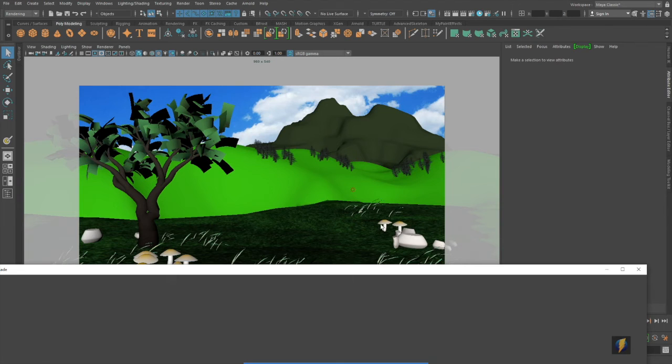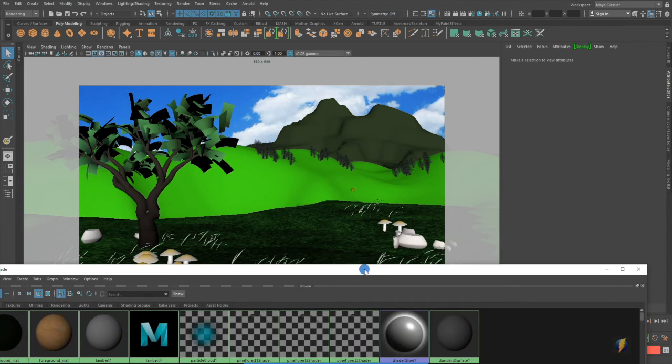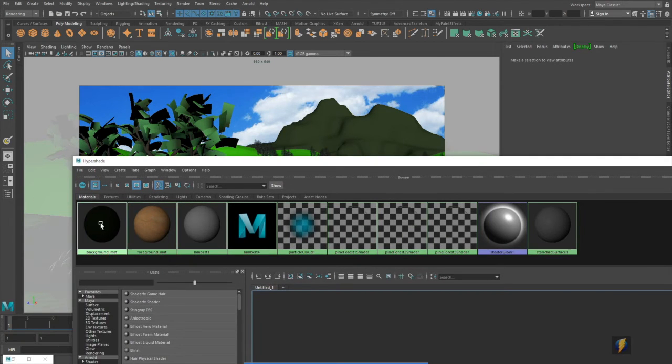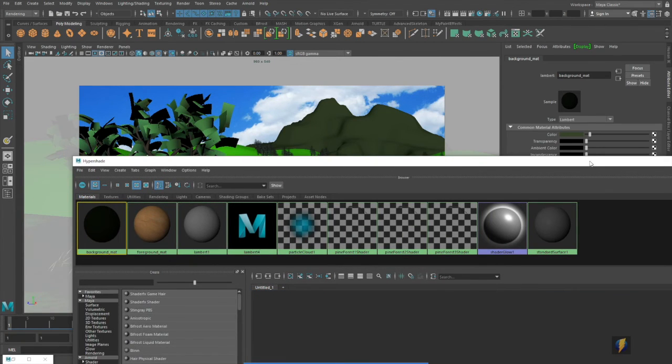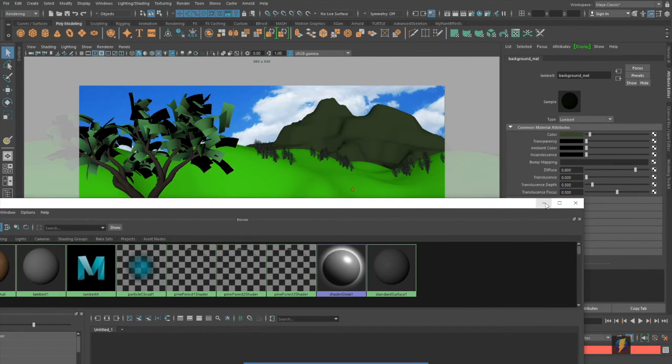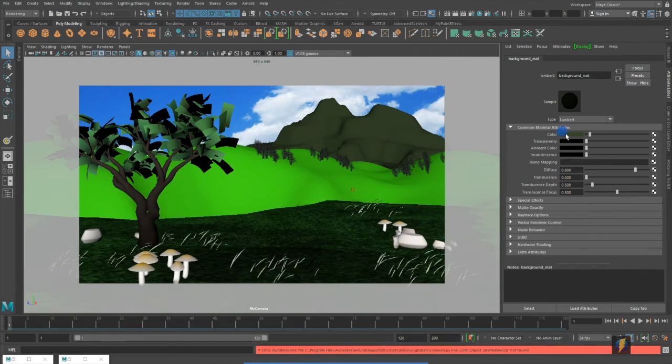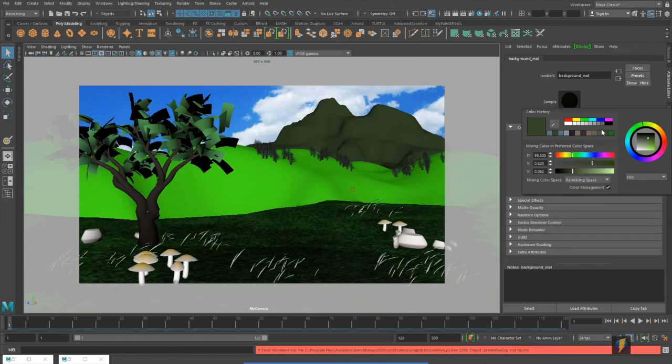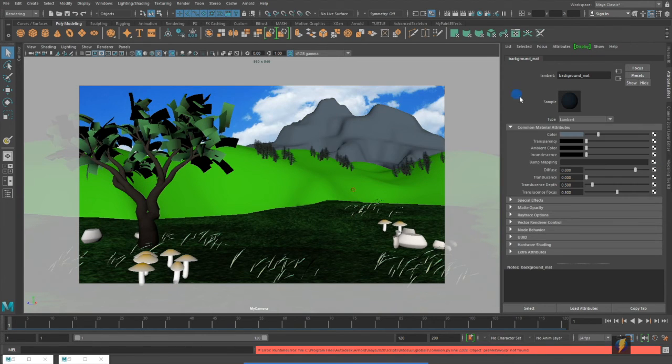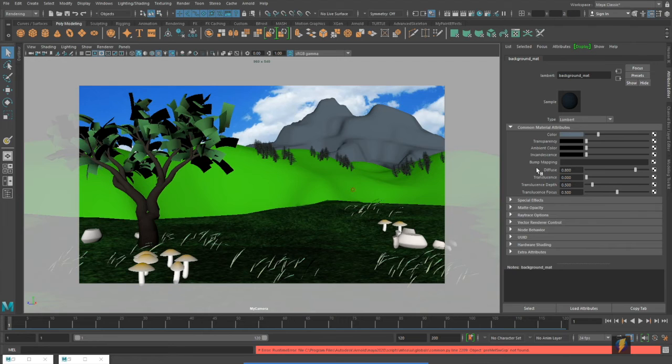I'll go to my hypershade, select the material. I don't think we'll start on color first, first we'll play around a little bit with the bump mapping.